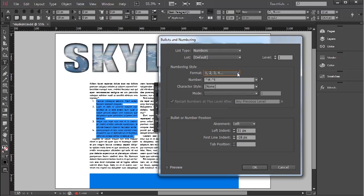It's possible to add different levels of numbering, 1, 1.1, 1.11, etc. Which we'll cover in another tutorial.